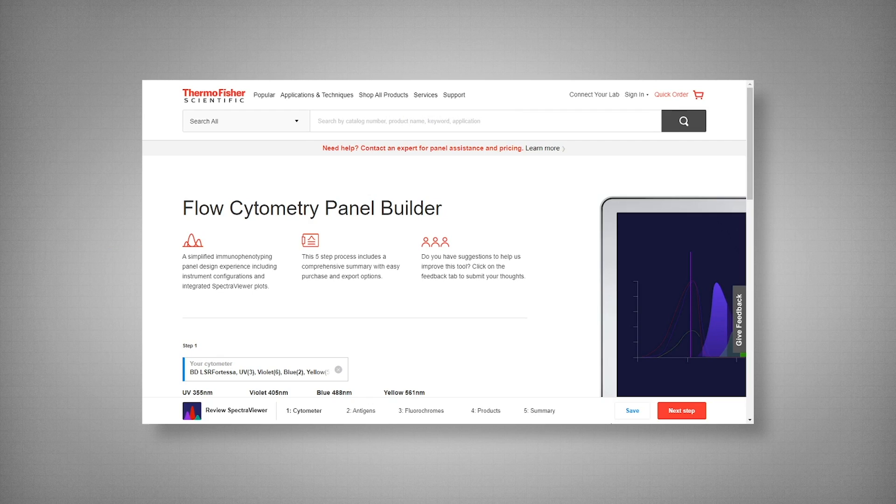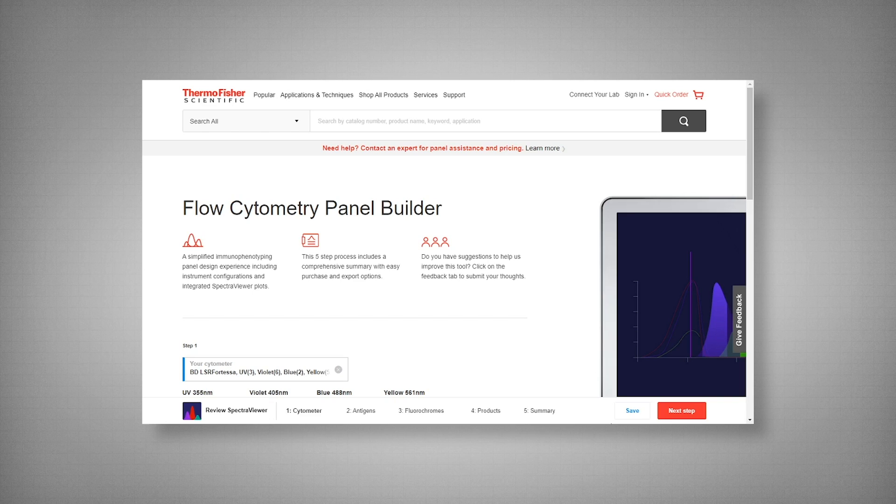Hi, my name is Natalie and I am an R&D scientist with Thermo Fisher Scientific. I will present a macrophage panel designed with the Invitrogen Flow Cytometry Panel Builder.